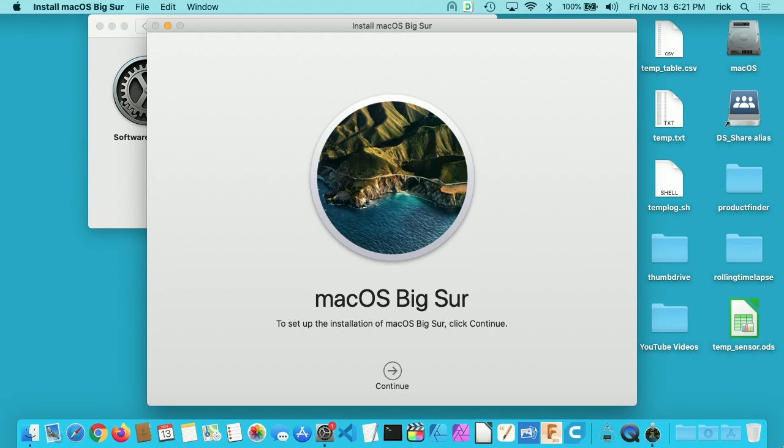Okay, so Big Sur is downloaded, and that took around 50 minutes, probably a little less. I have a 40 megabit connection, and I don't know how much of the connection it was using. I'll hit Continue here.